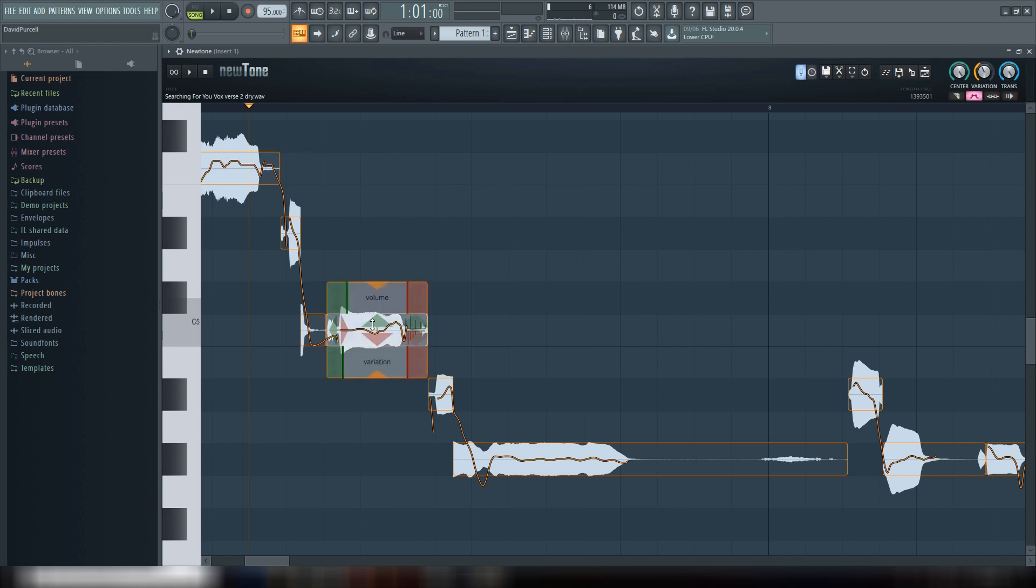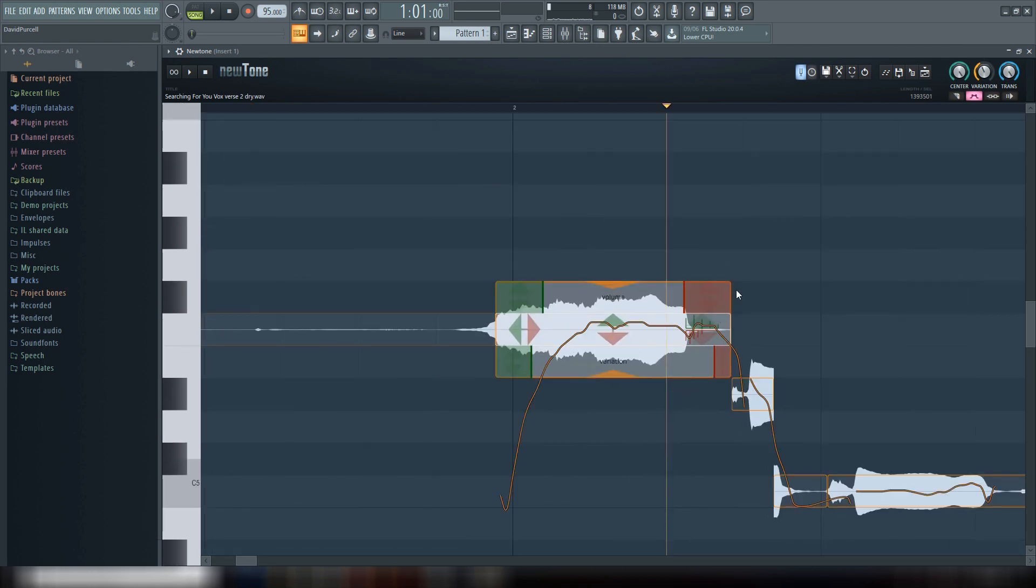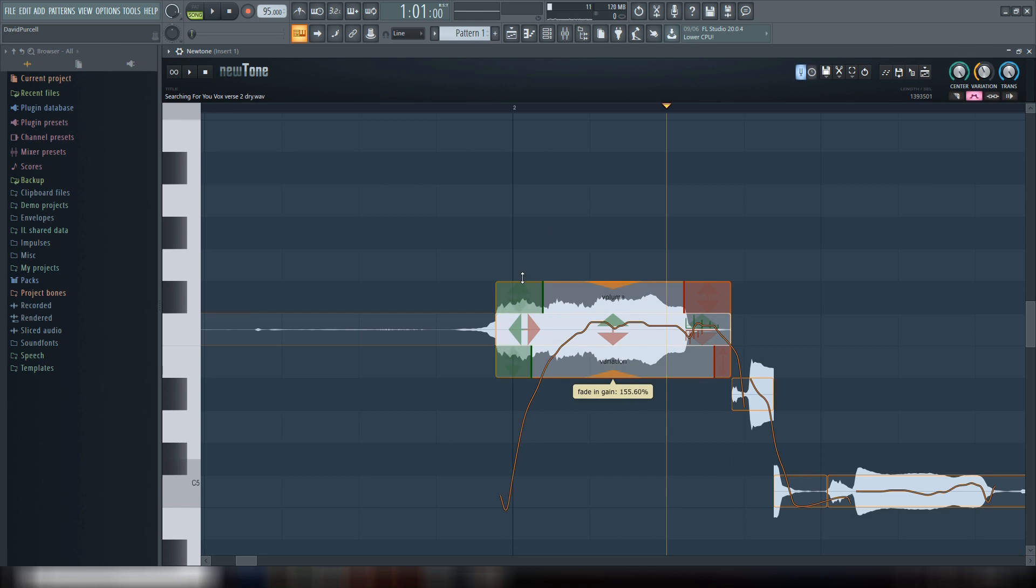So another cool thing you can do within this plugin is, first of all, this right here, the red and the green on either side is going to let you fade in or fade out. So that's pretty cool. This is fade out over here.